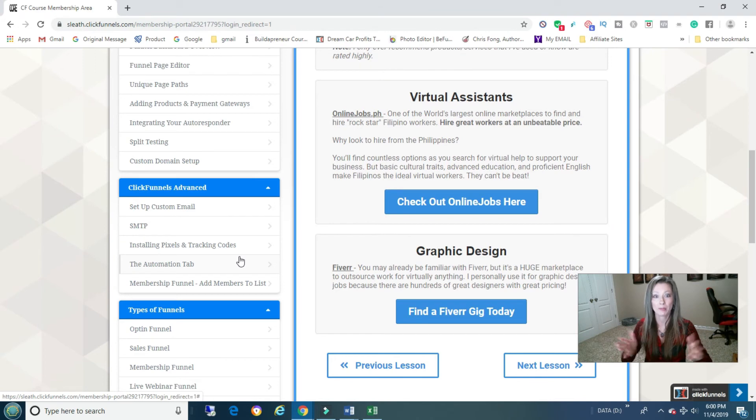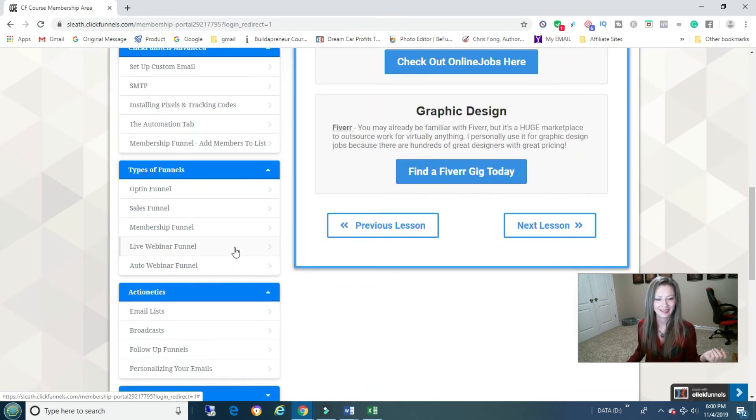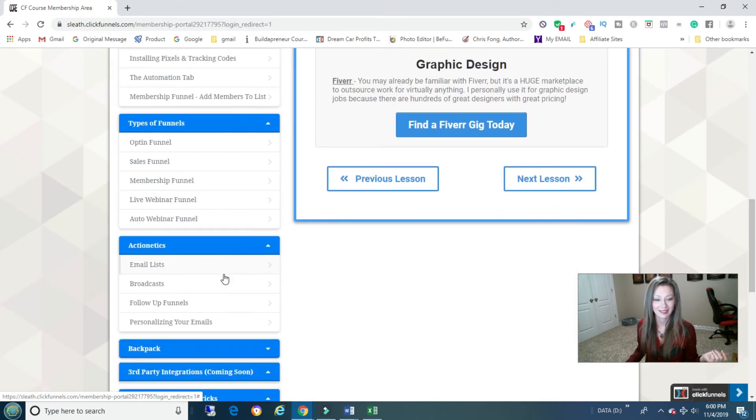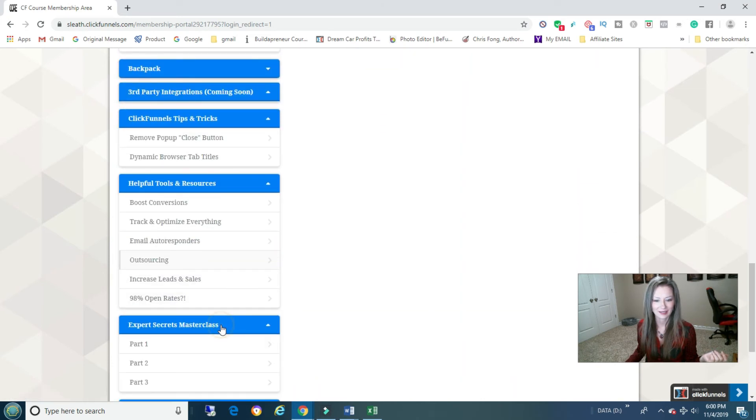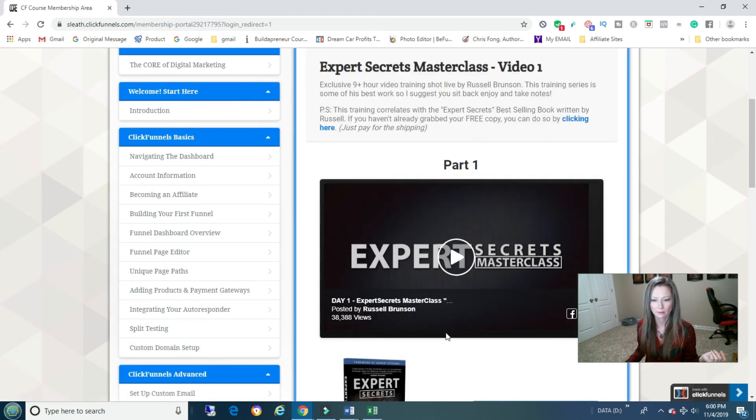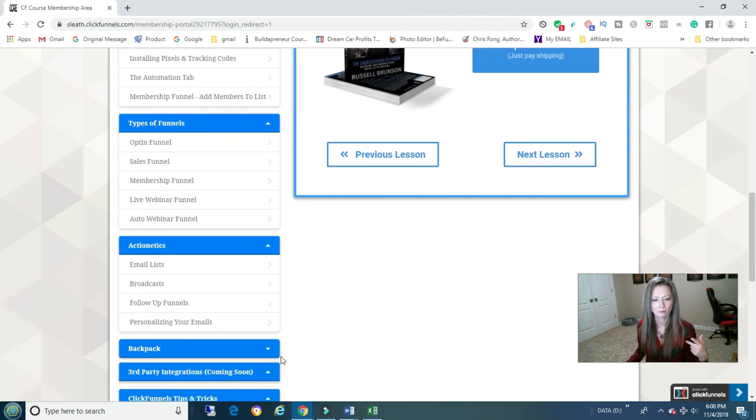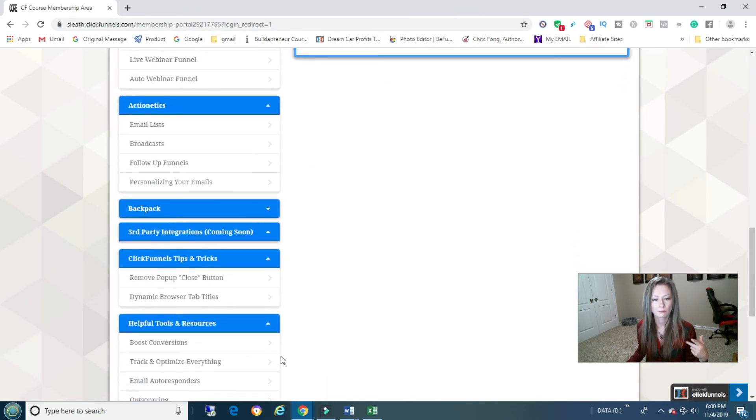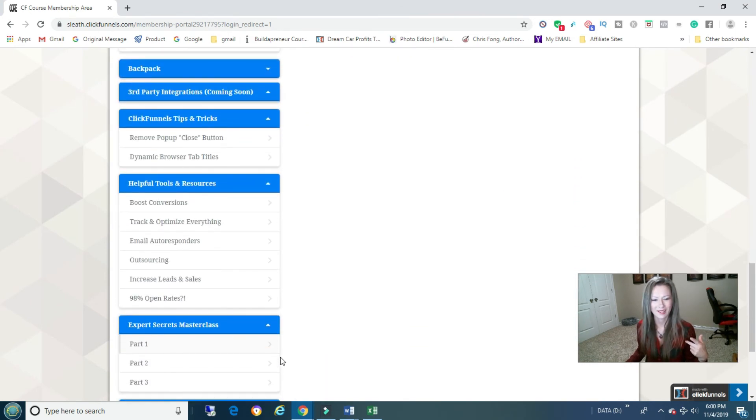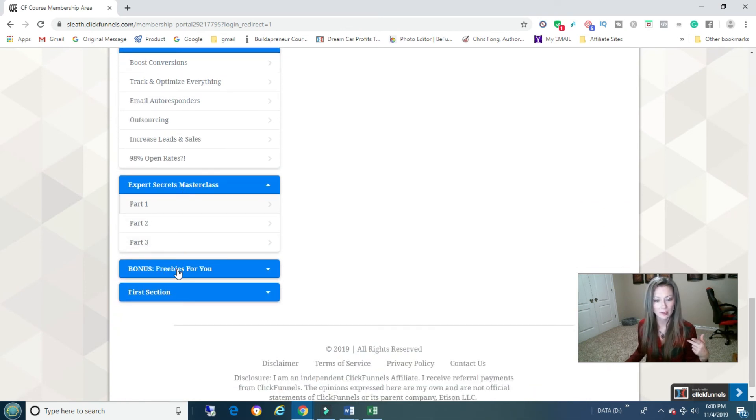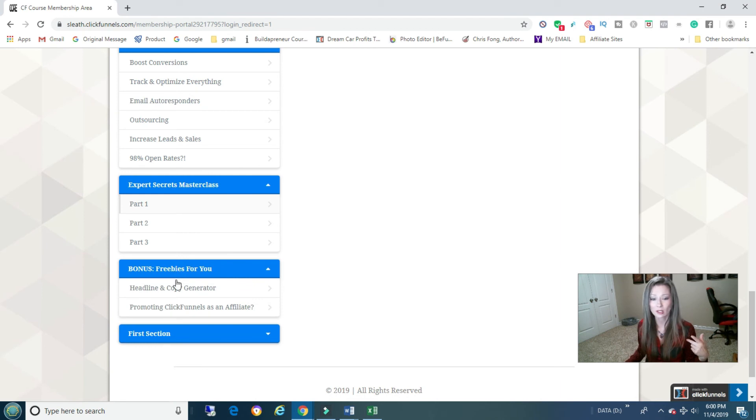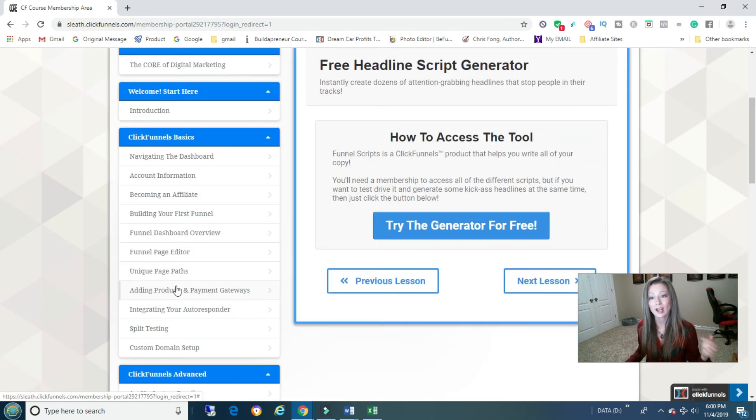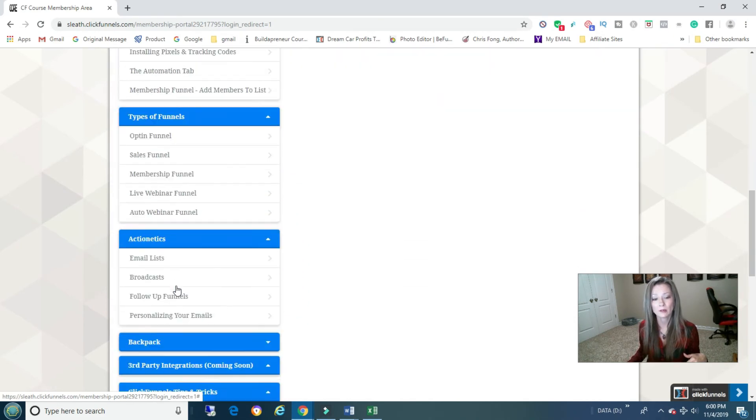Expert Secrets Masterclass, I forgot about that. Heck yeah, three parts. Bonus freebies, headline and copy generator, and how to promote ClickFunnels. Did you see that? How to promote ClickFunnels as an affiliate.